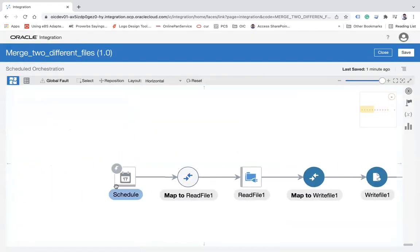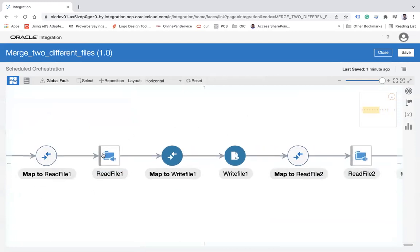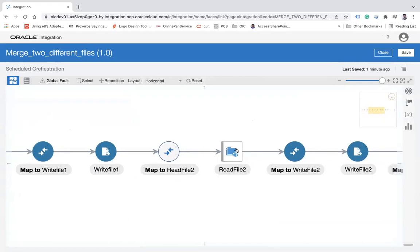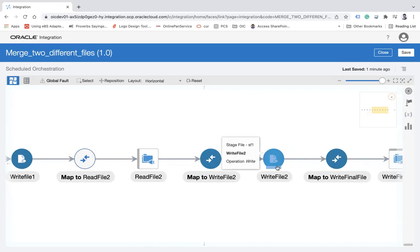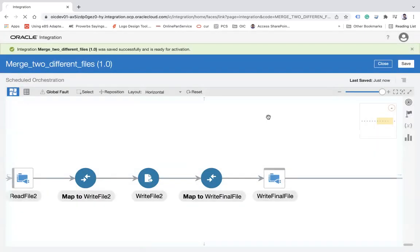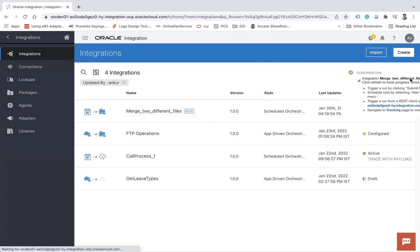The integration is complete. Let me recap: I read source file one (four columns), write it to stage as final.csv at /tmp. Then I read the second file (nine columns) and append its data to the same final.csv at /tmp. Finally, I take the file reference and map it to the FTP write. Now let me enable tracking, save, activate the integration with payload included, and run it.